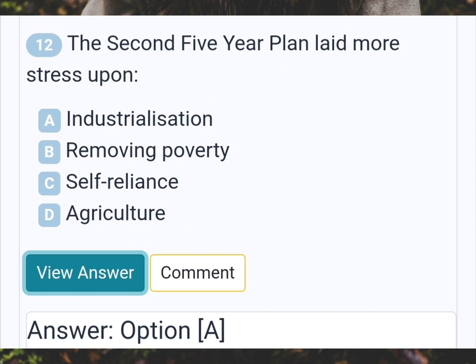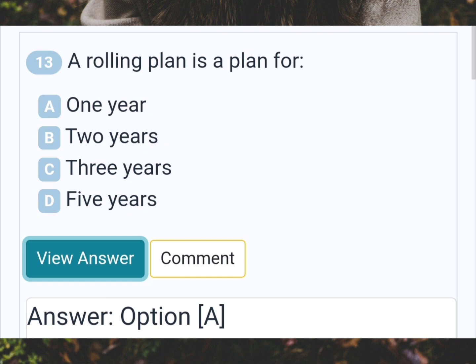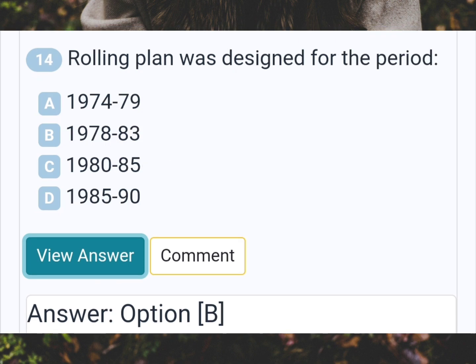The second five-year plan laid more stress upon? Answer A: Industrialization. Rolling plan is a plan for? Answer A: One year. Rolling plan was designed for the period? Answer B: 1978 to 83.